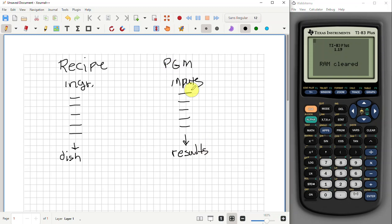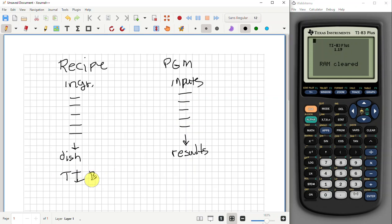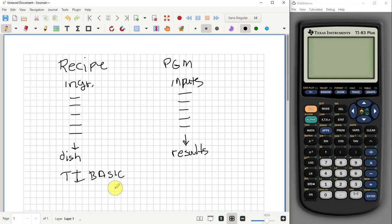A program is just an ordered set of steps written in some particular language. The language we're using in our calculator is called TI Basic. The Basic computer language has been around for almost as long as there have been PC computers. It stands for Beginner All-Purpose Symbolic Instruction Code, and it's pretty straightforward to use and well documented.